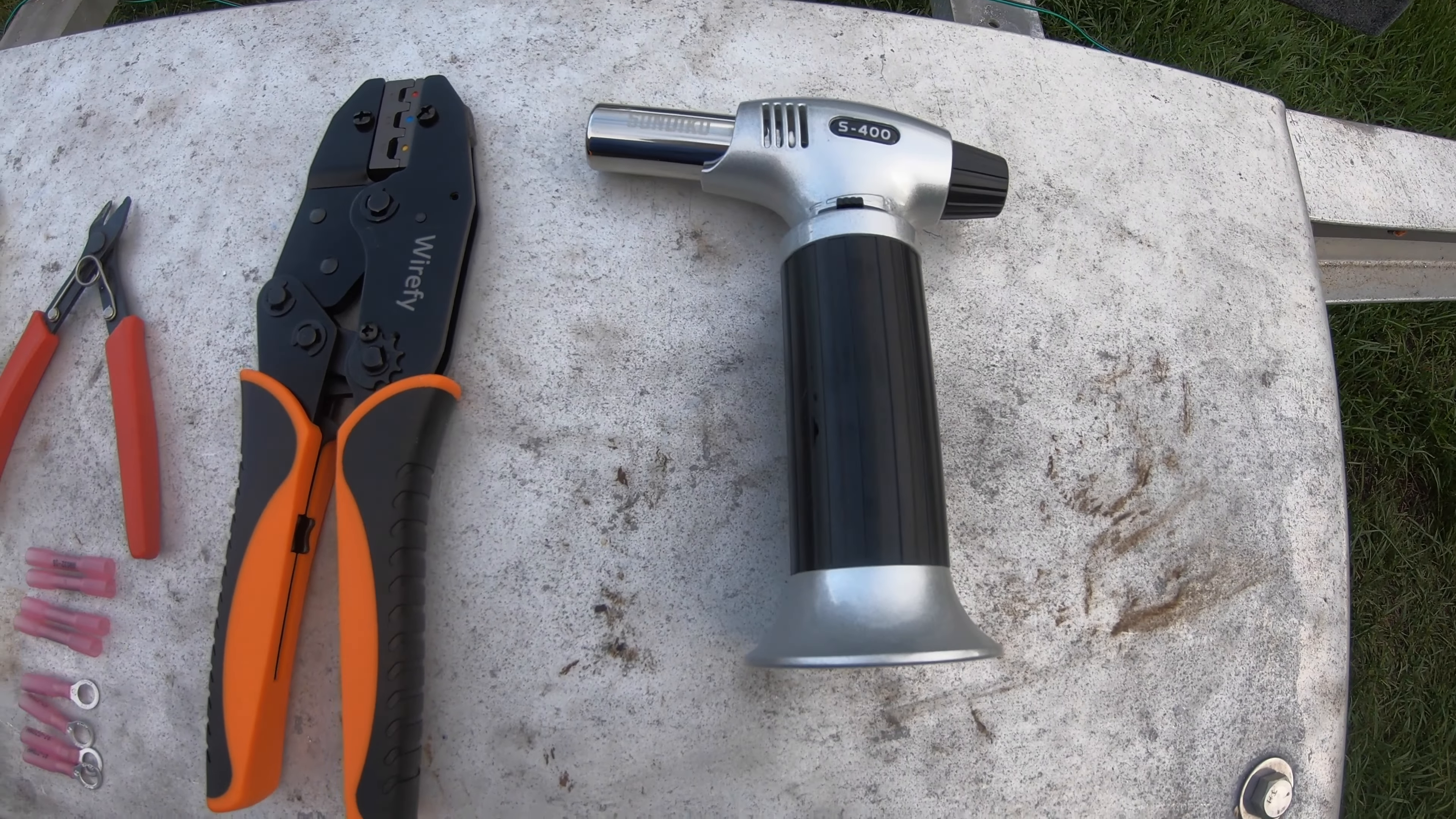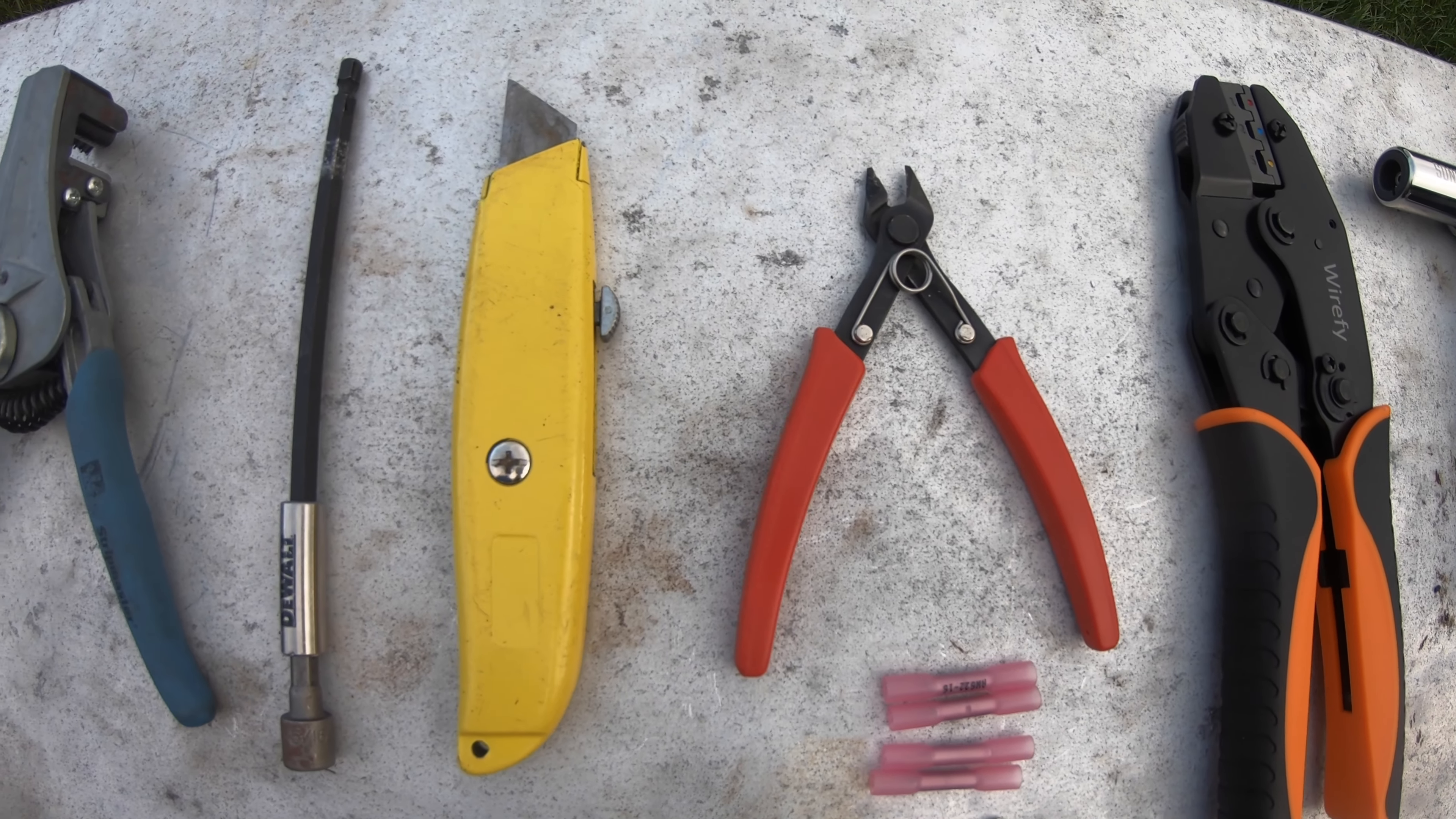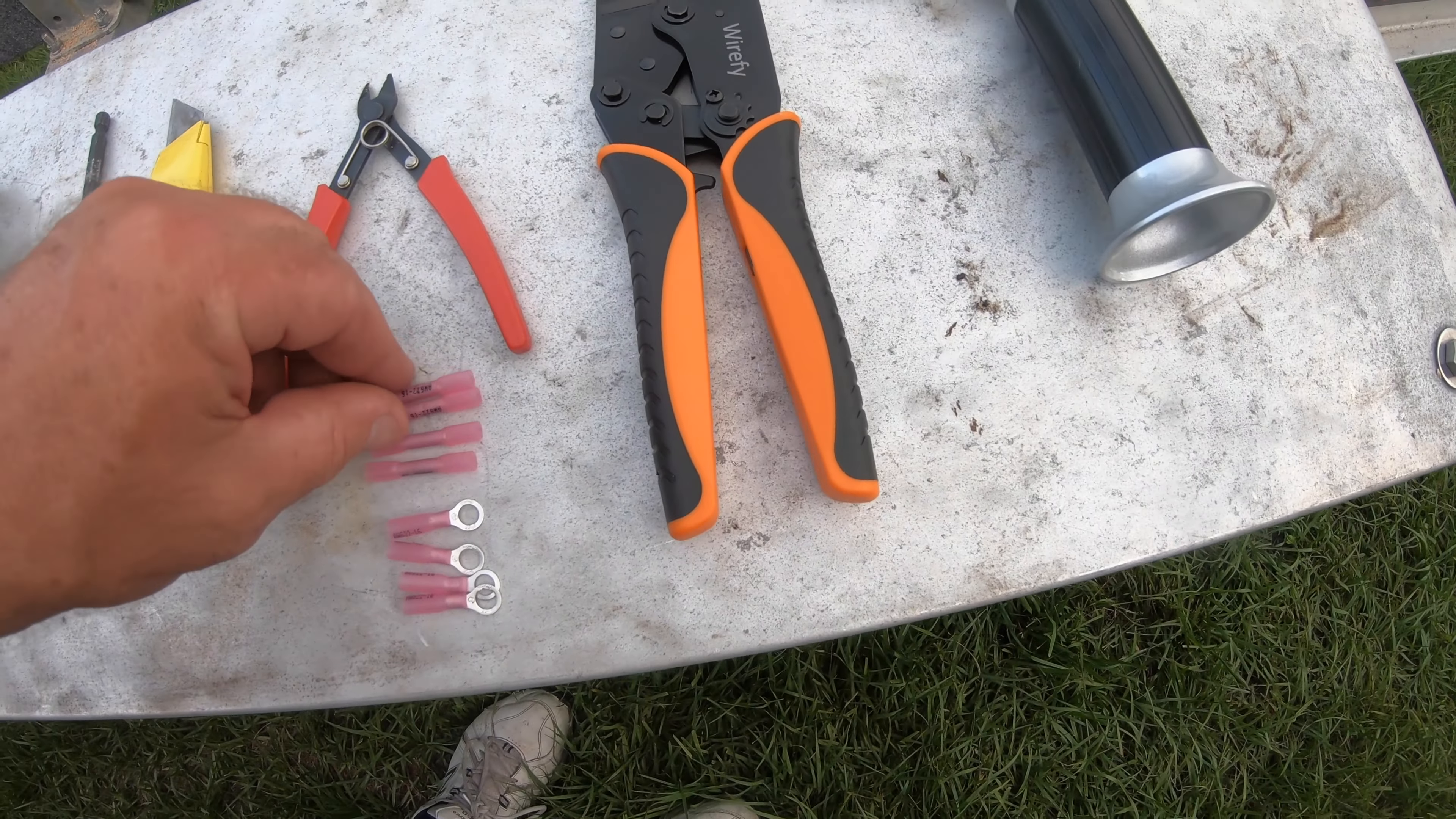These are the tools that I used to do the light installation. I've got a micro butane torch, the ratcheting crimper, some of the connectors, little wire cutters, an exacto knife, a wire stripper, and a nut driver to attach the grounding screws.